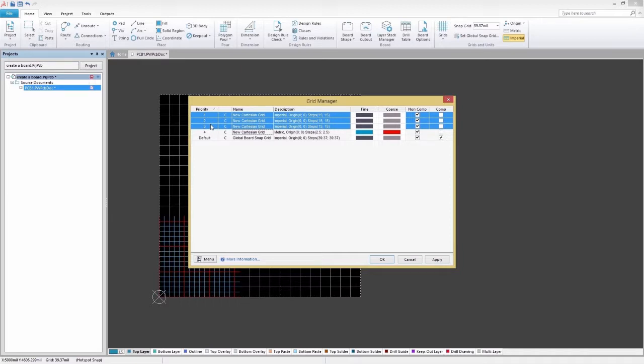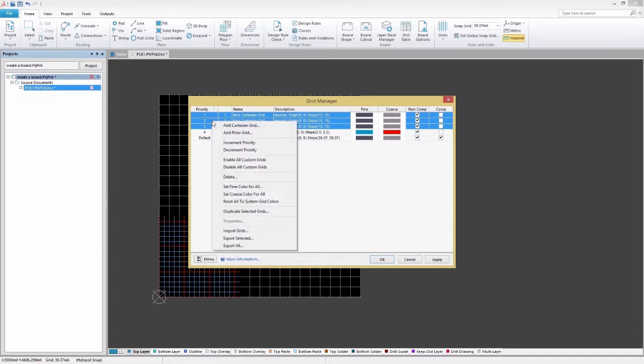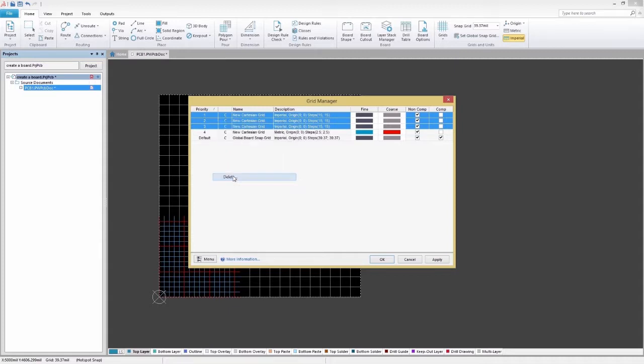By default, each new grid is given the highest priority of one, with all existing grids moved down in priority accordingly. Check the Comp box to allow the grid to be visible and applied for both ordinary and component actions.